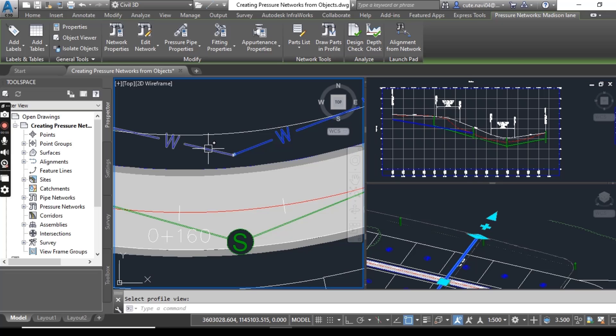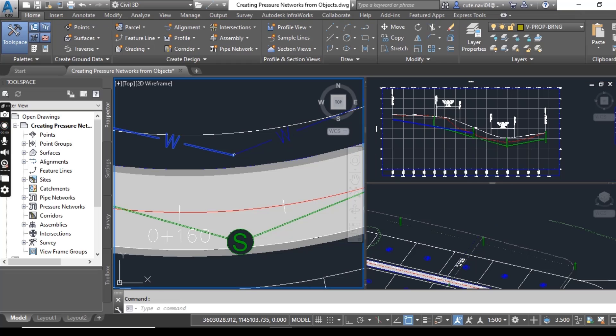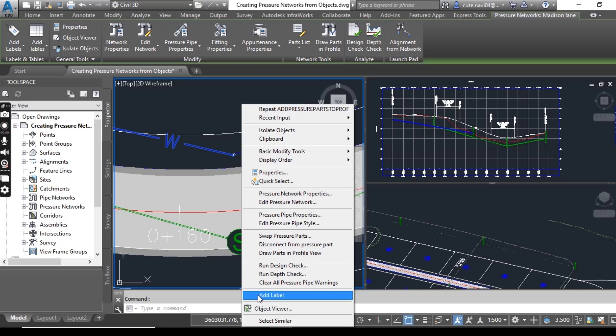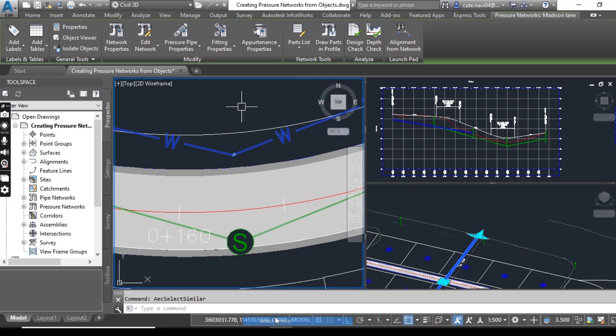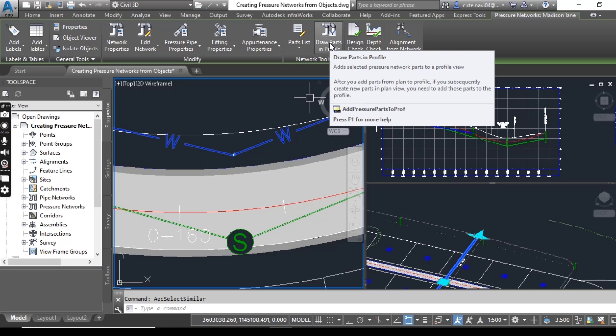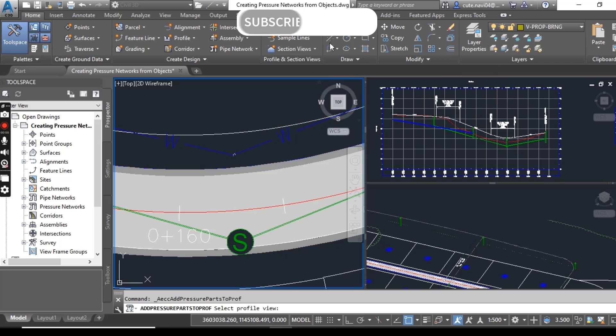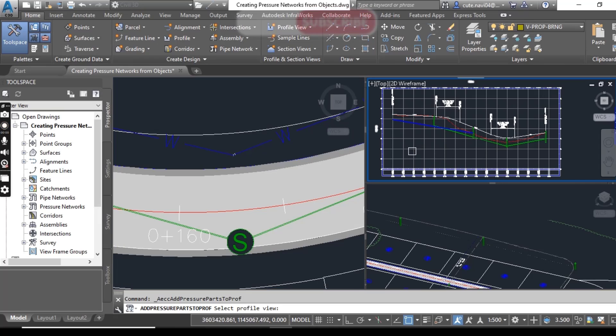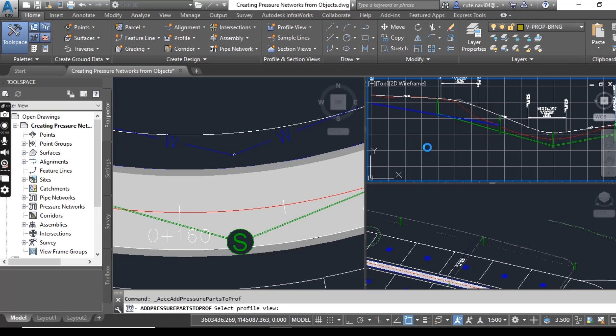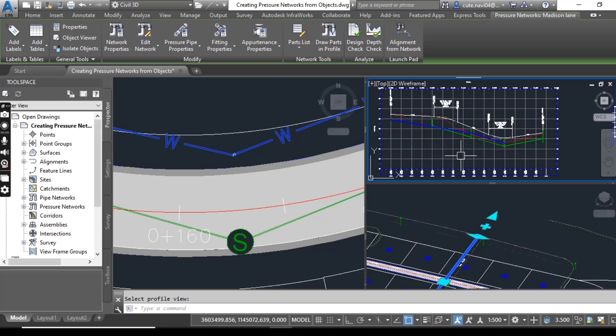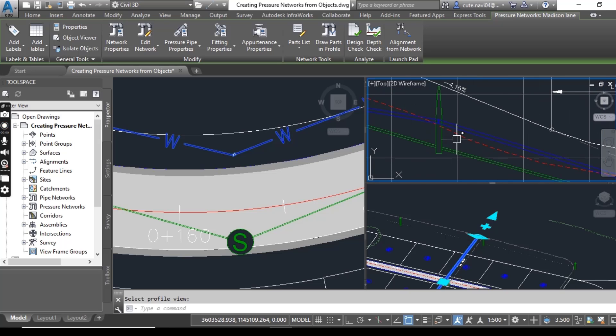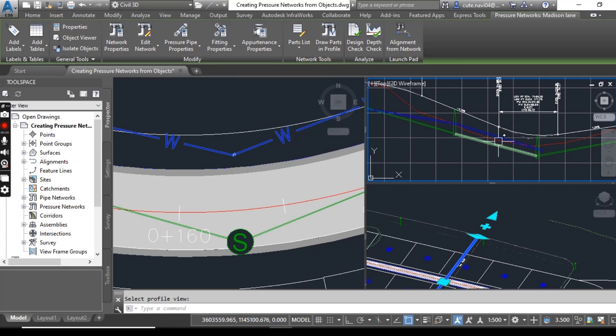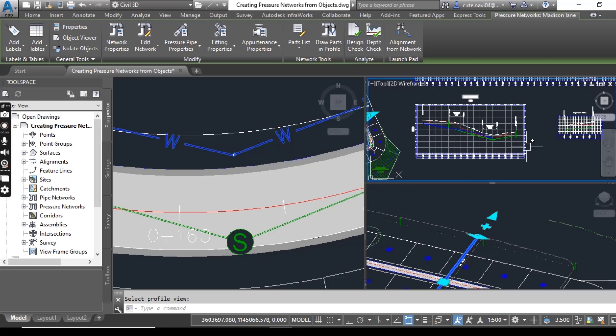You can draw any other parts, or you can right click and select similar to select all of them and move all of them at once in your profile view. Just click on profile view, and here in the right viewport, select this, and now you can see we have all other pipes also in our profile view.